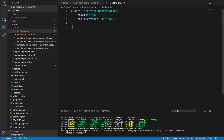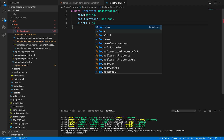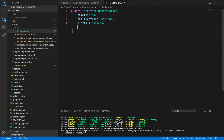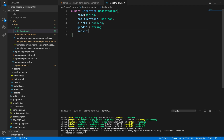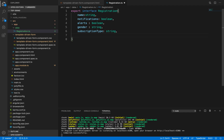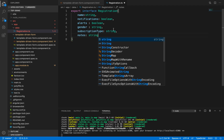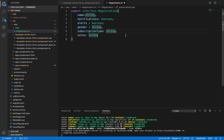Notifications will be Boolean, alerts is also Boolean, gender will be string type, subscription type of type string, and finally notes of type string. This is the interface file which we have created, which provides the shape for our data model.